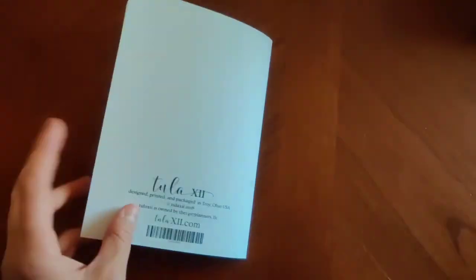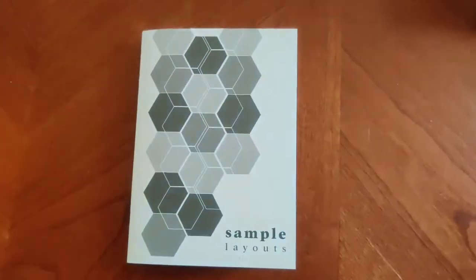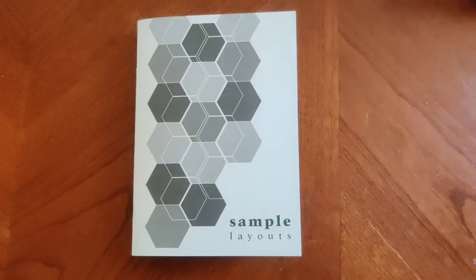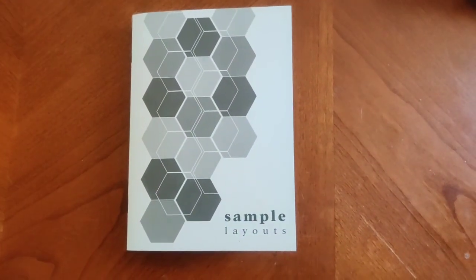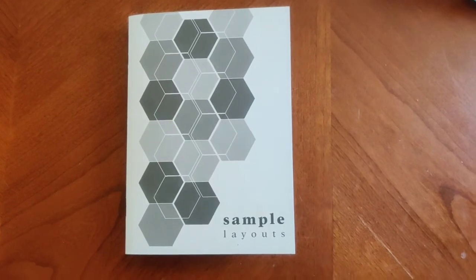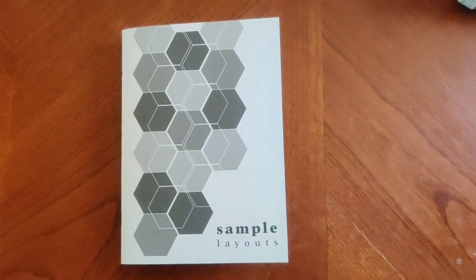So this is our sample layout insert. Again, lots of great options for you for those that are just starting with the TULA 12 lifestyle organizers to get some good options and see what all there is available.